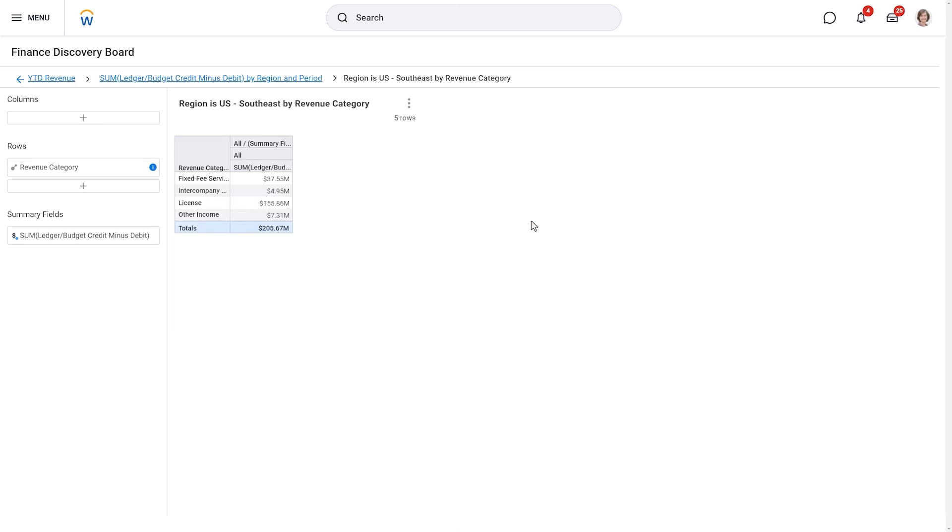To return to the original VIZ, simply select the VIZ link from the Breadcrumb navigation at the top of the workspace.